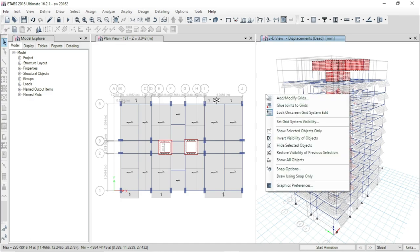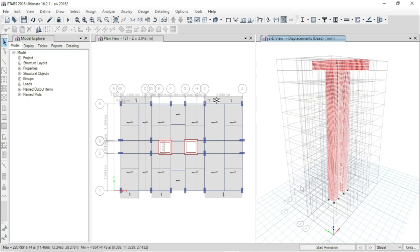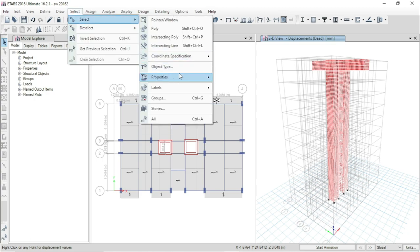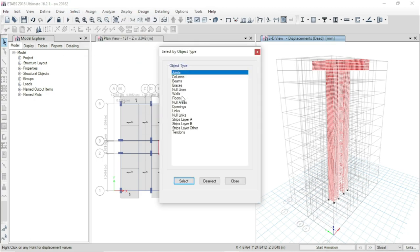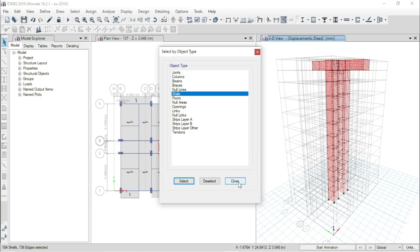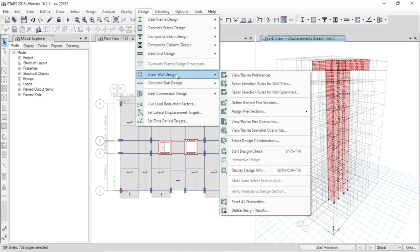Come back to this window and right-click the mouse, then select Show Selected Objects Only. Now again go to Select, go to Select Object Type, select Walls, click on Select, then Close. Now go to Design, Shear Wall Design, and go to View/Revise Preference.